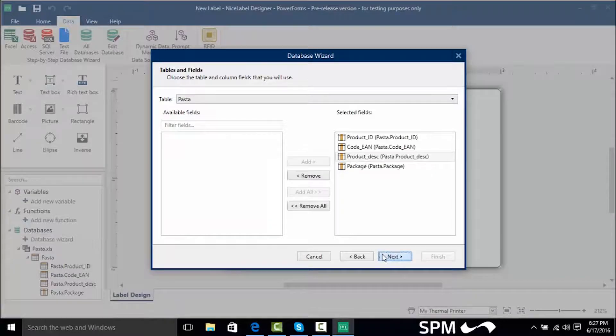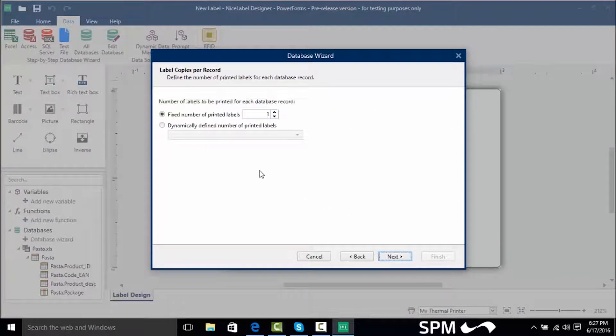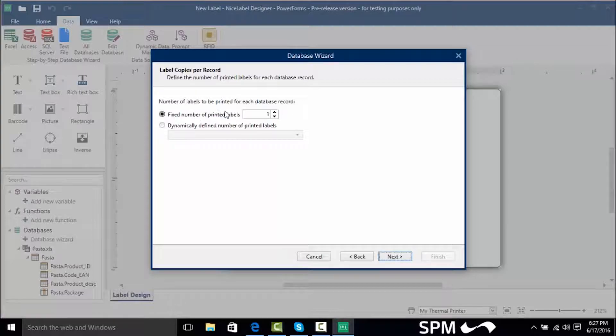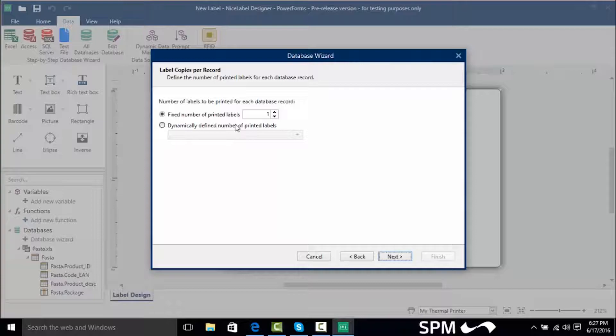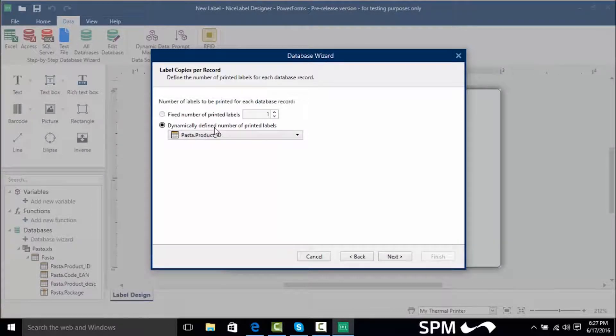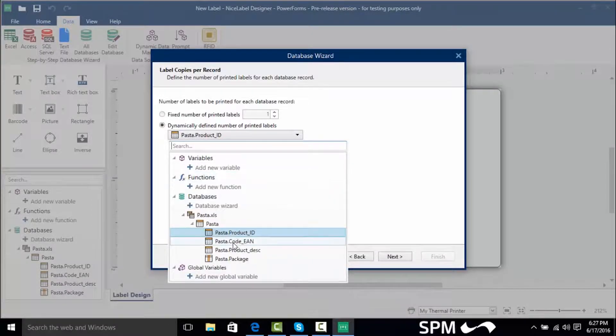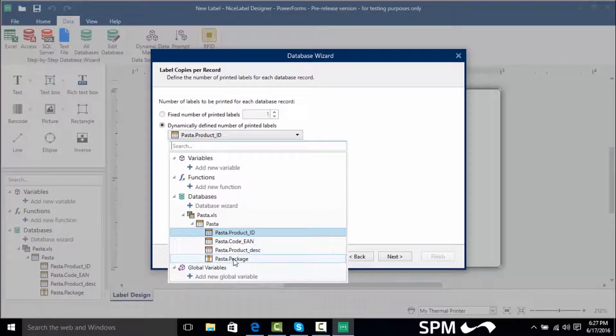We're going to click next and now here is where we can change how many number of labels get copied per record. We can choose a fixed number any number that we want or if we had a quantity field specified in our database we could click this radio button and select that field.